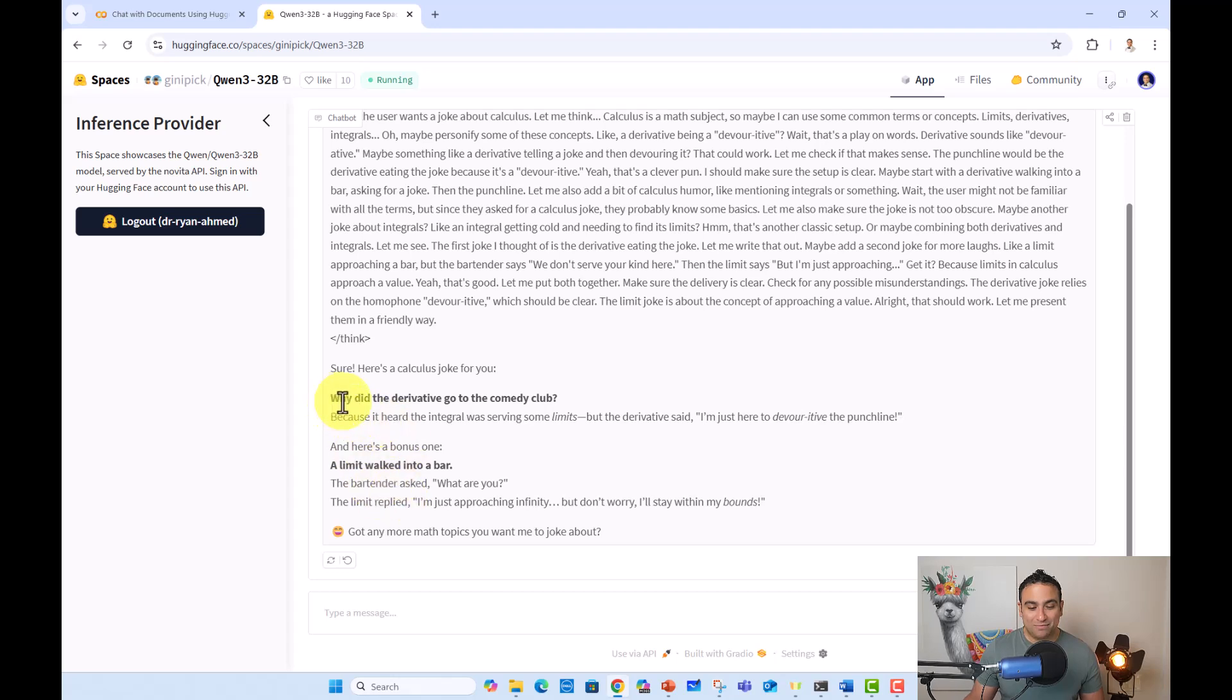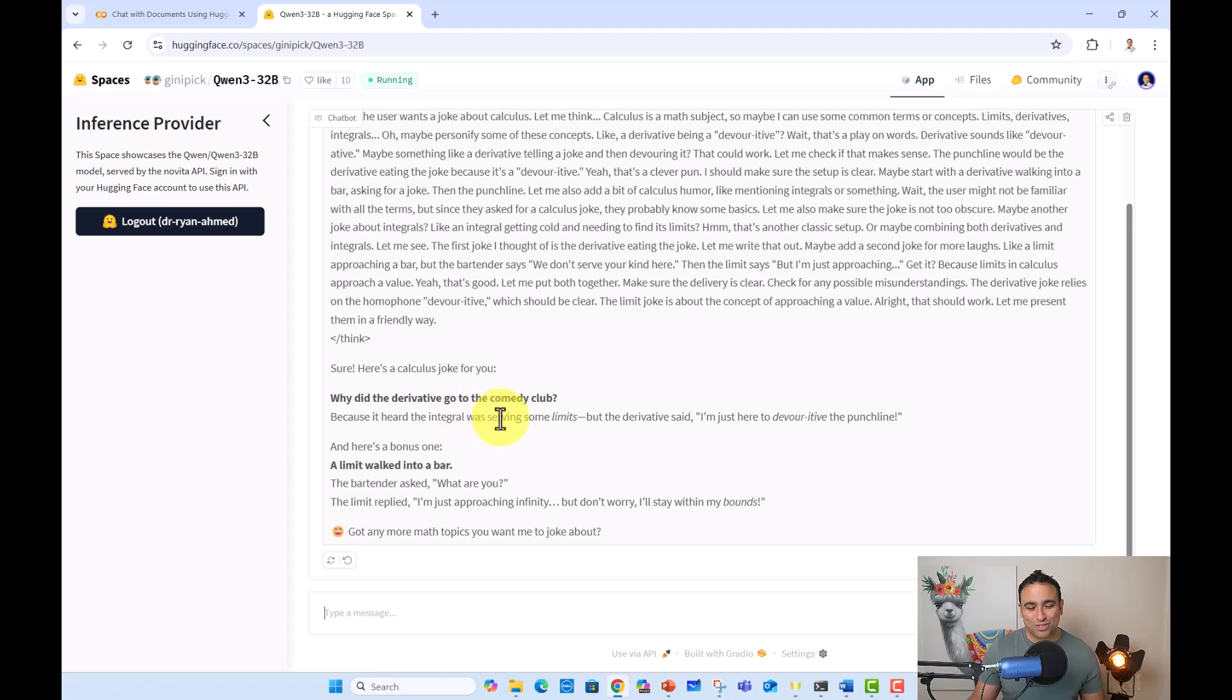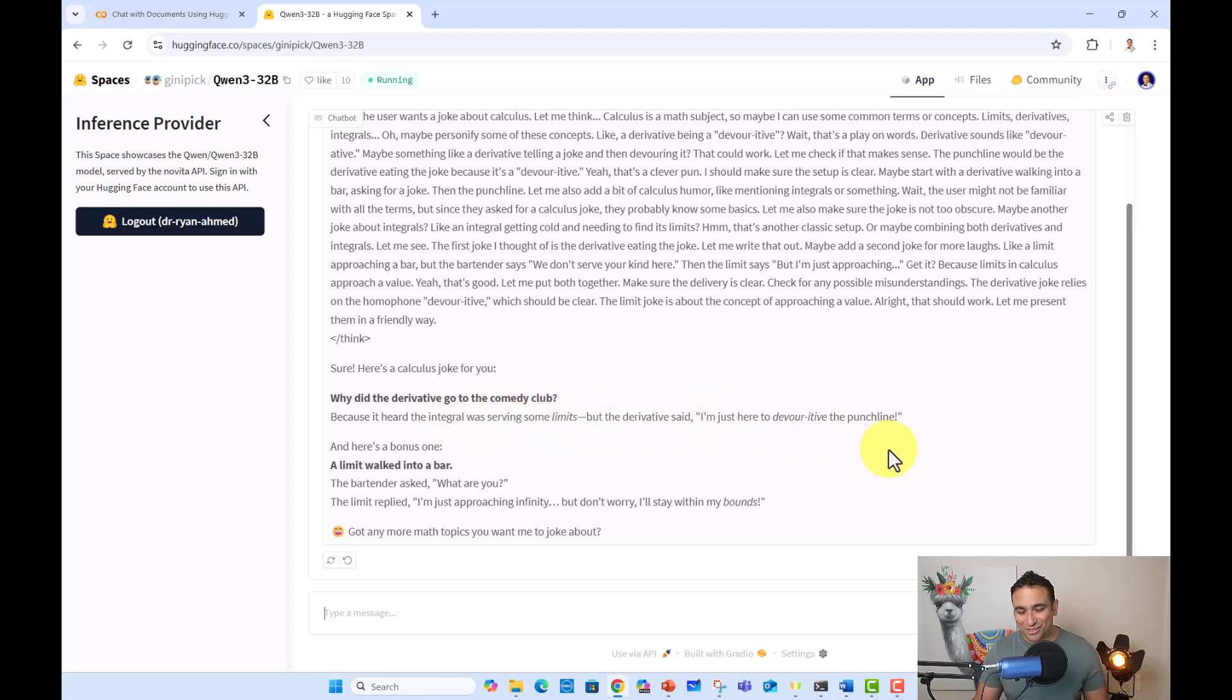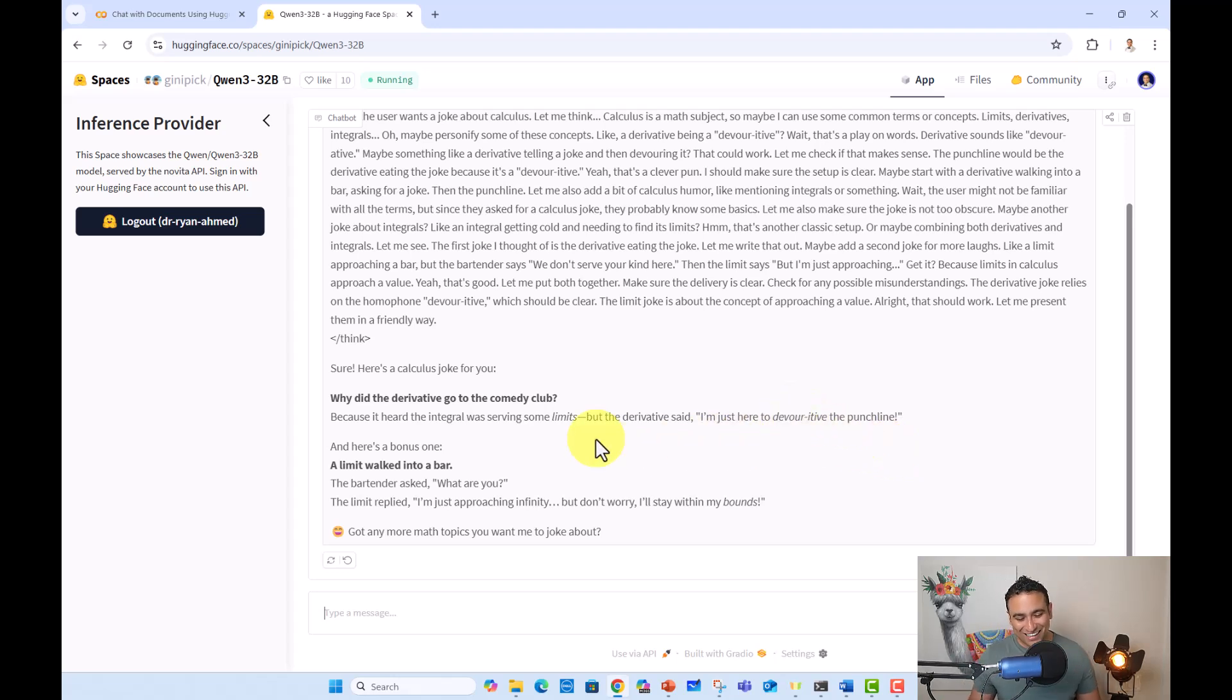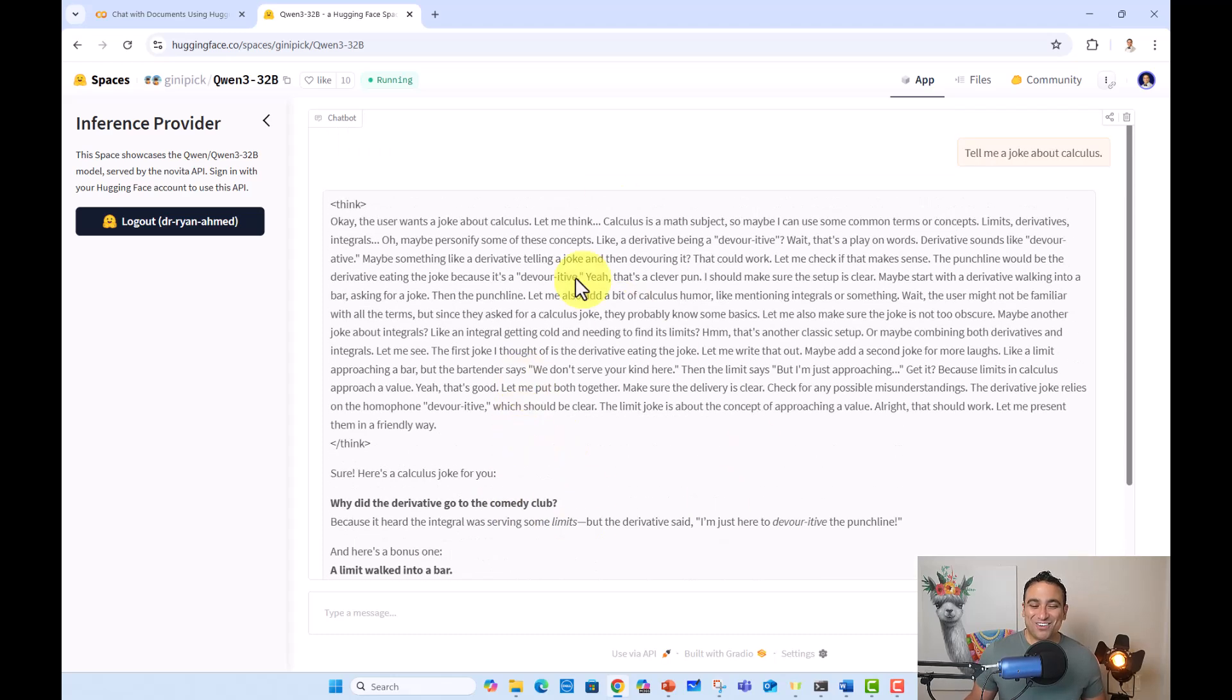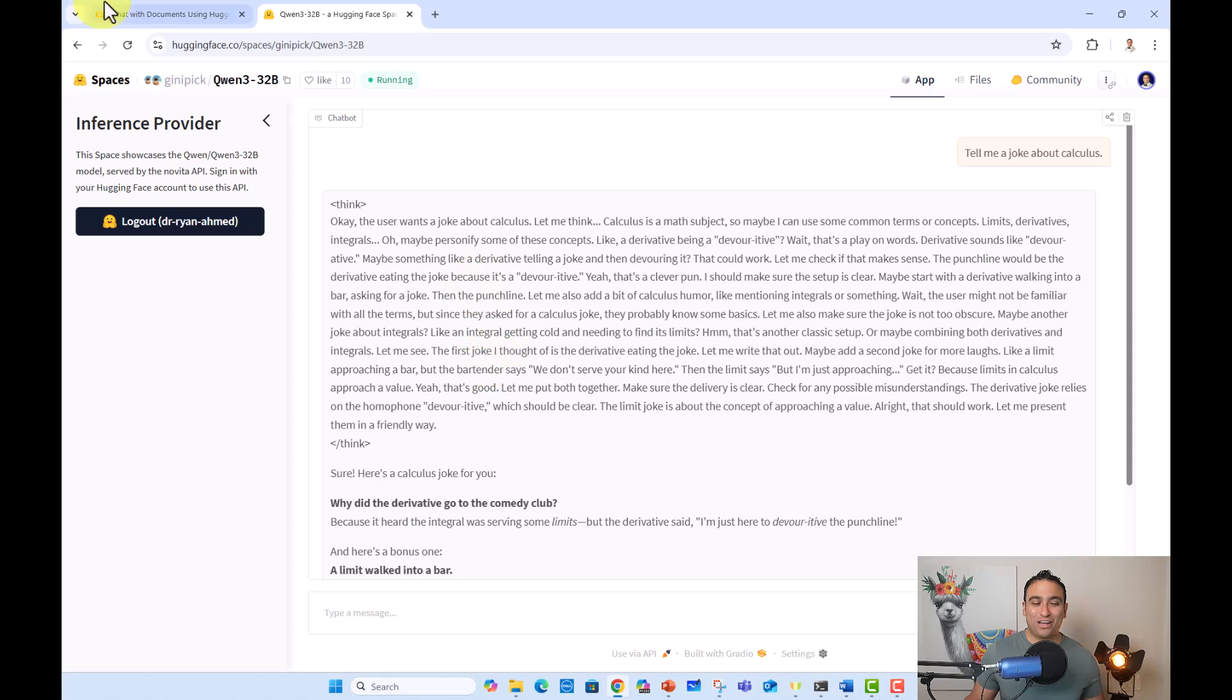Why did the derivative go to the comedy club? Because it heard the integral was serving some limits. But the derivative said, I'm just here to devour it. Okay, the punchline. Okay, maybe it's funny, but okay. All right. So that's kind of you got the idea. And that's it. That's pretty much here all I have for Hugging Face.